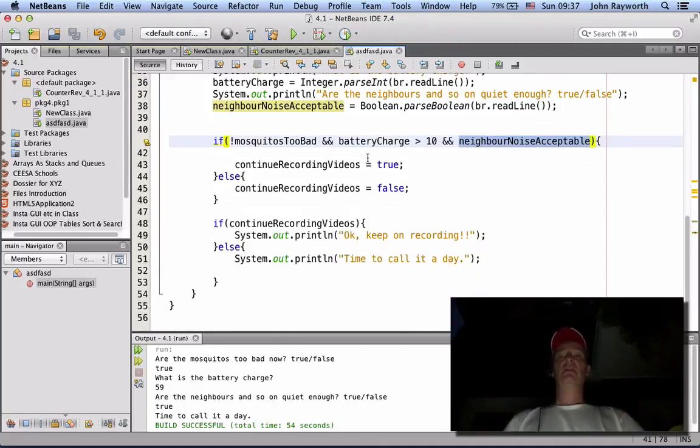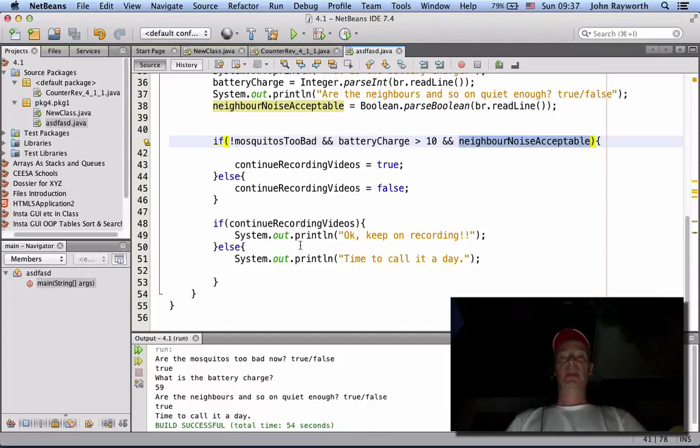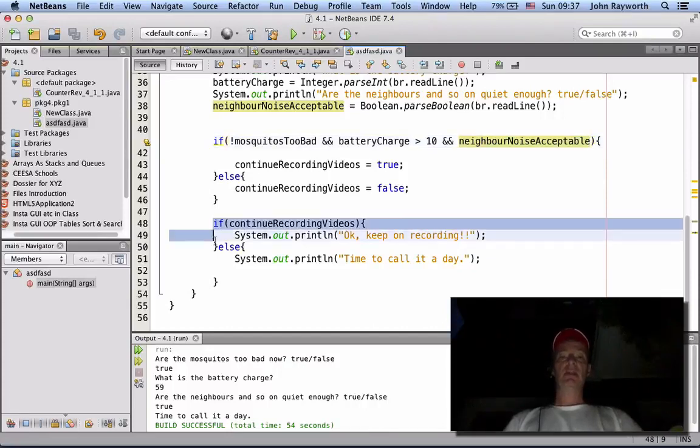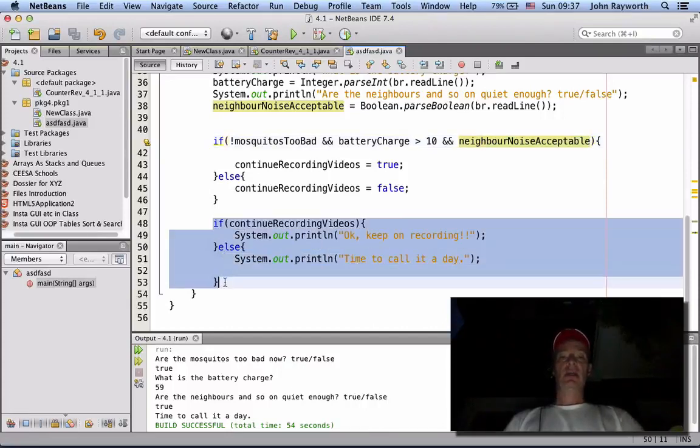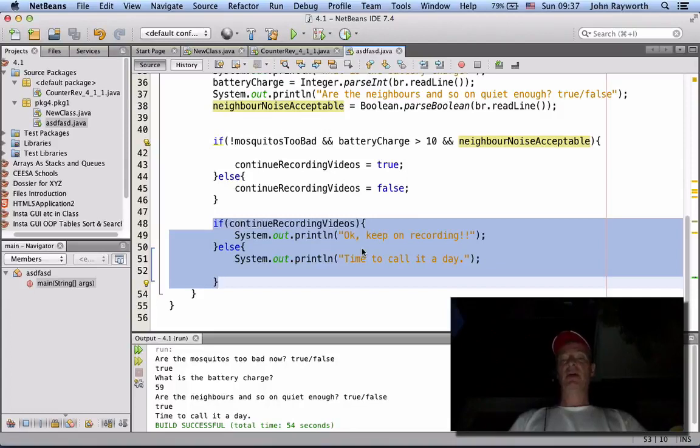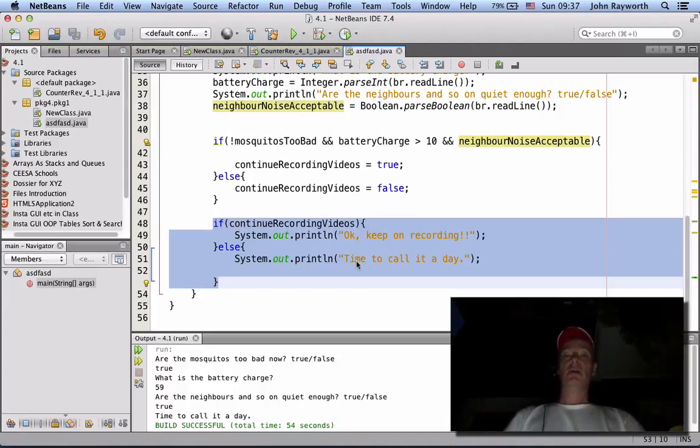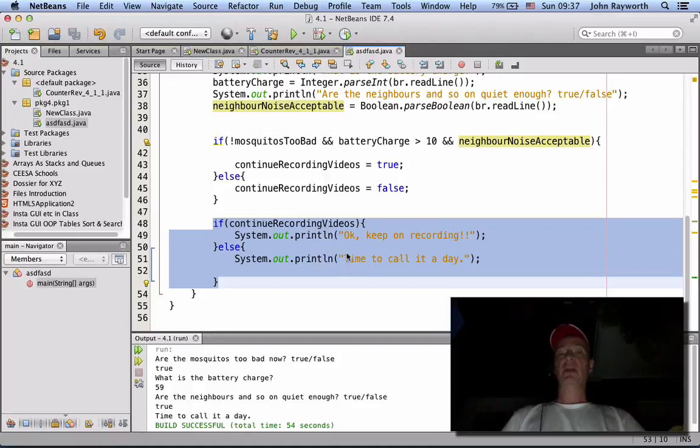In this case the decision, well let's take this one. The decision is whether to print out okay keep on recording or time to call it a day. What are you going to do?